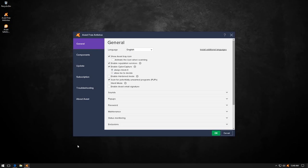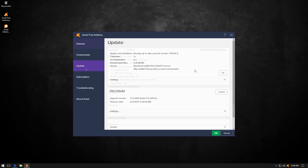As you can see from here, we are using default settings, apart from the fact that I have enabled the scan for potentially unwanted programs. The definitions are fully up to date, and we're using version 17.2.2288, the latest version as of now.